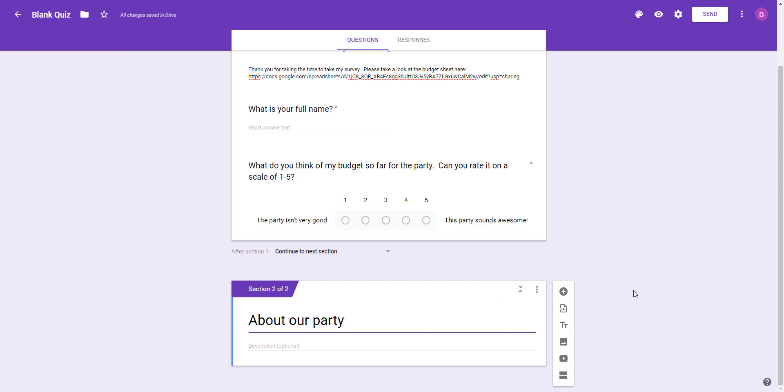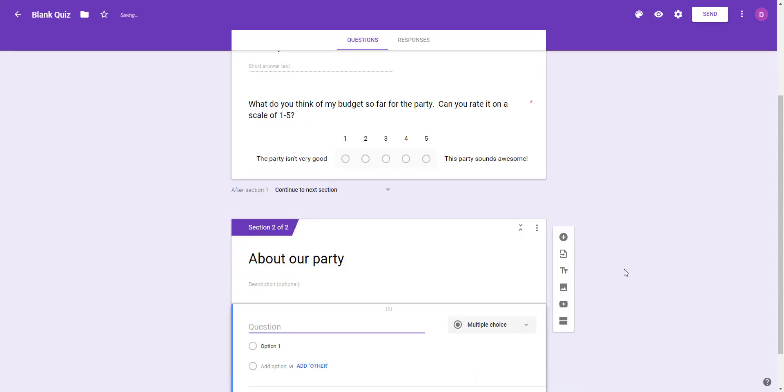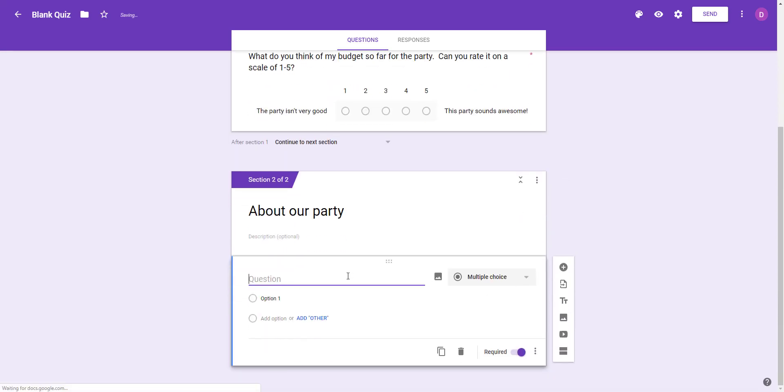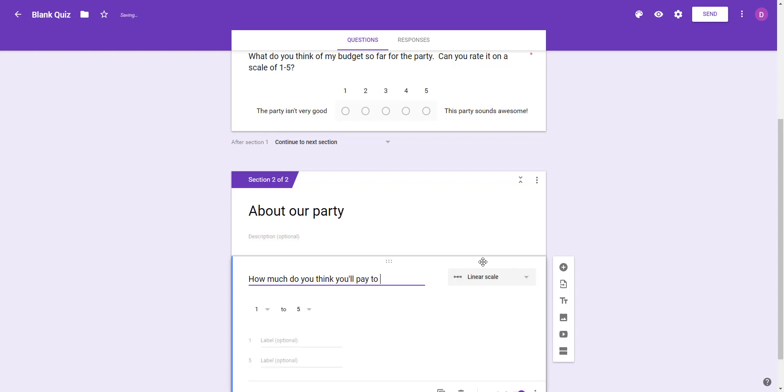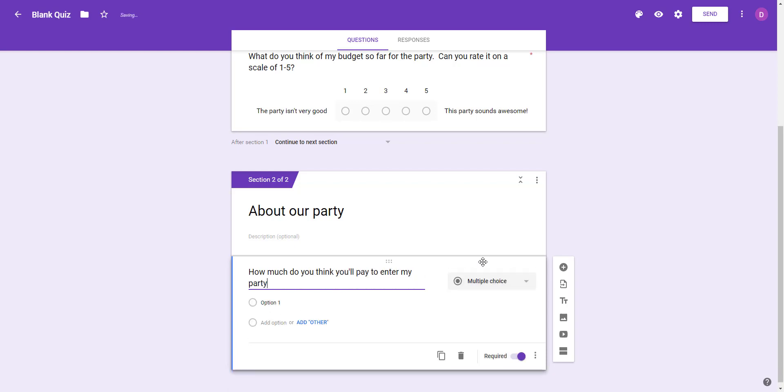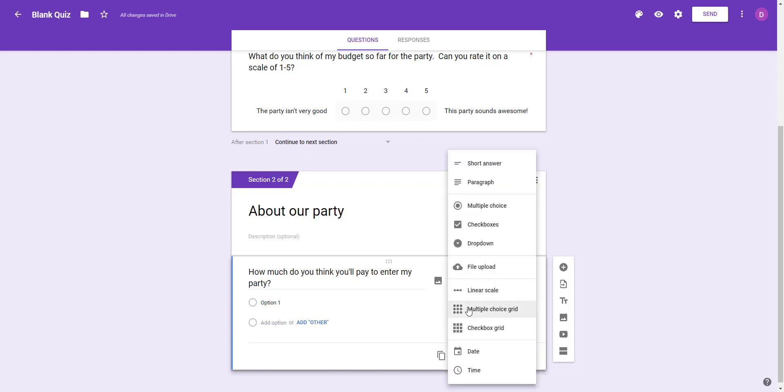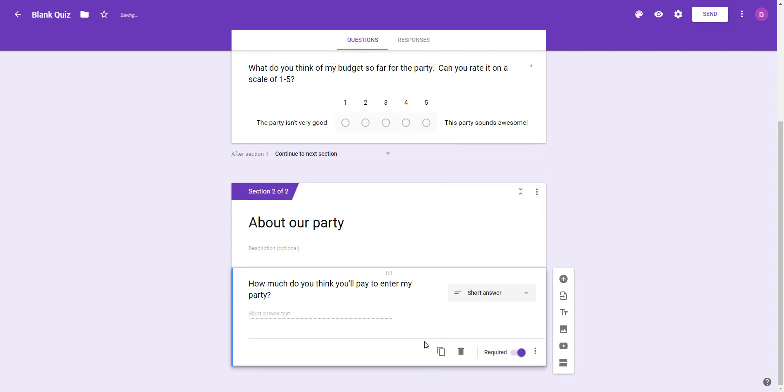Let's add a question now. We're going to ask a question about how much they're probably willing to spend. They looked at our budget and we're going to ask them, 'How much do you think you'll pay to enter my party?' Google didn't recognize what type of question we want and that's okay. We're going to choose short answer because I just want them to put a dollar amount.